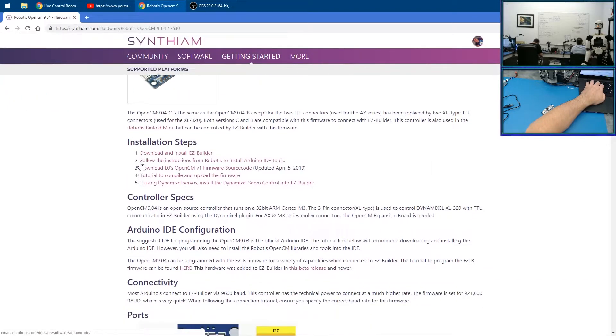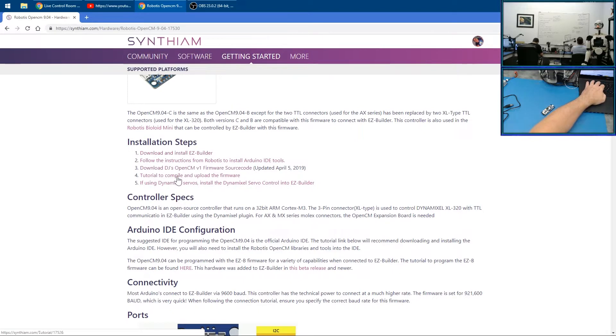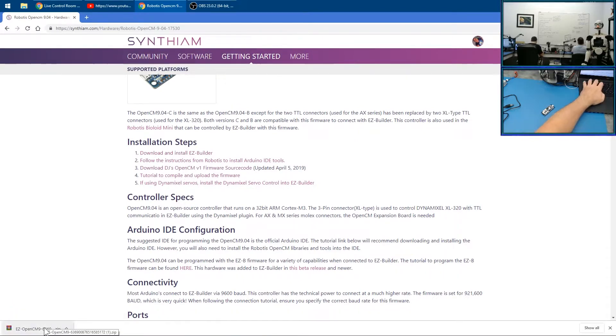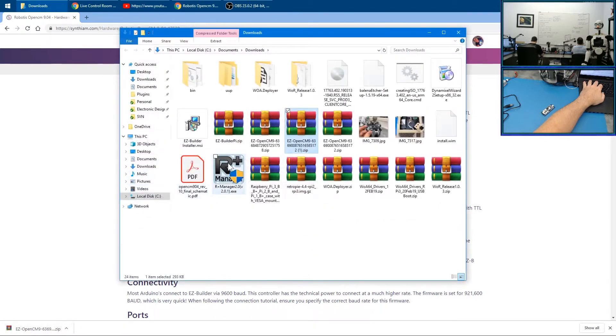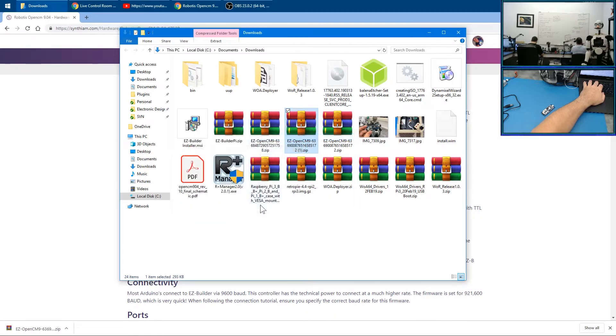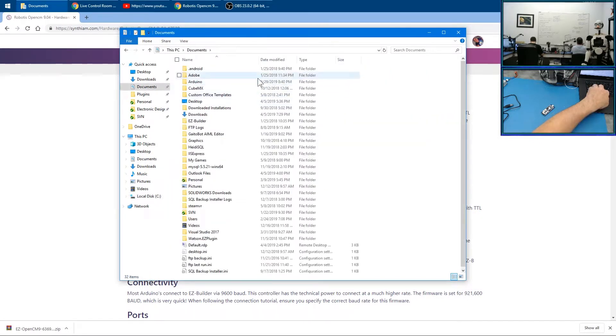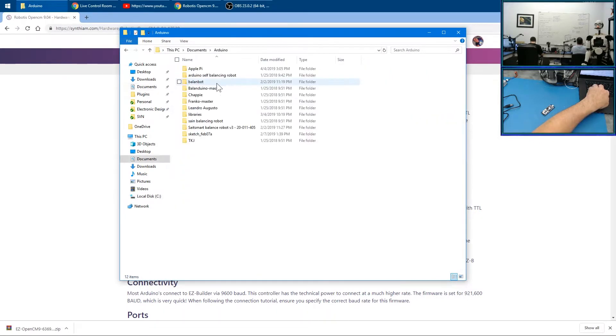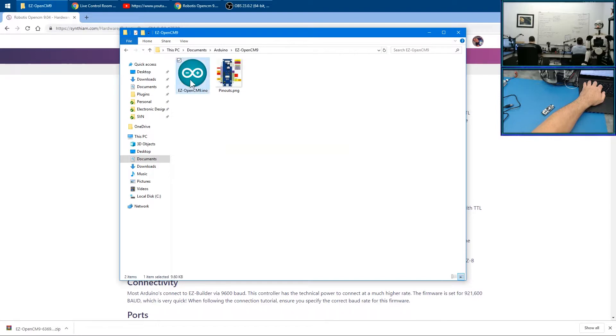Now we want to go to step three, which is download DJ's Open CM. Let's download it. Let's view our file here, there it is, and let's extract it. I have a folder called Arduino already, so I'll just throw it inside of here. There it is: EZ Open CM. We'll double-click, and here's our code.